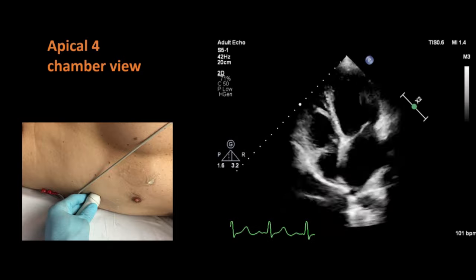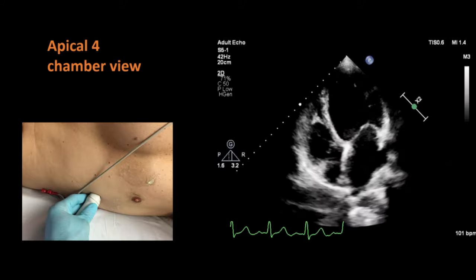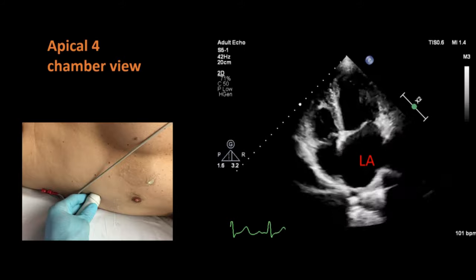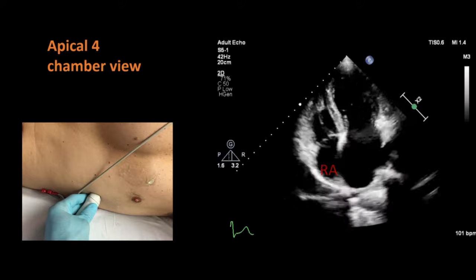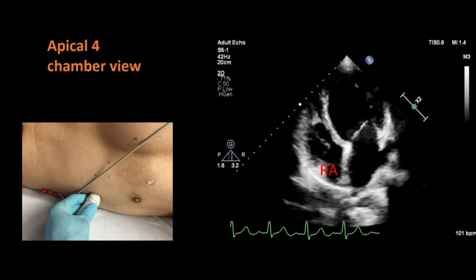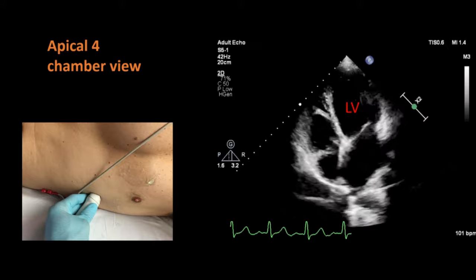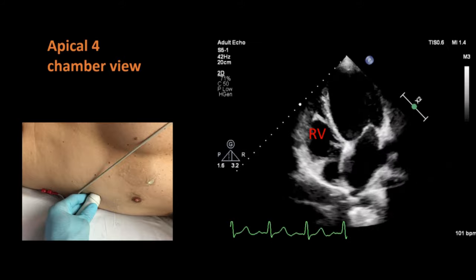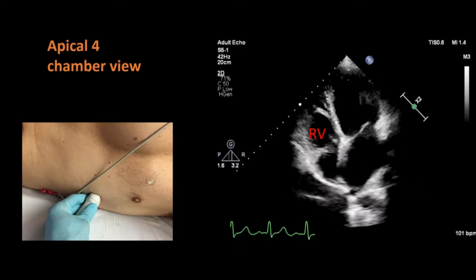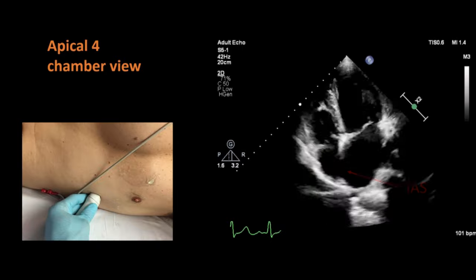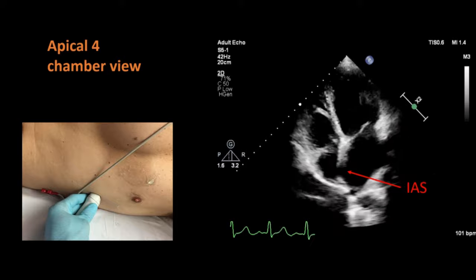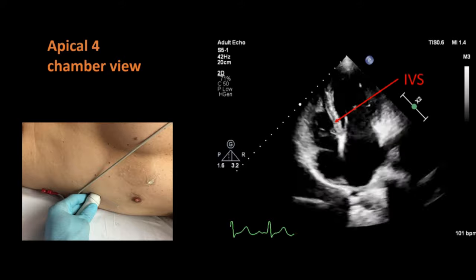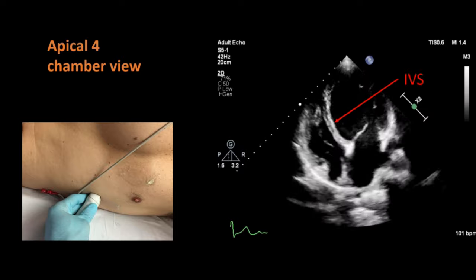In the apical 4-chamber view, as the name suggests, we can see all four chambers of the heart. This is the left atrium, then the right atrium, this is the left ventricle, and here is the right ventricle. The inter-atrial septum separates the right and left atria, whereas the interventricular septum separates both ventricles.